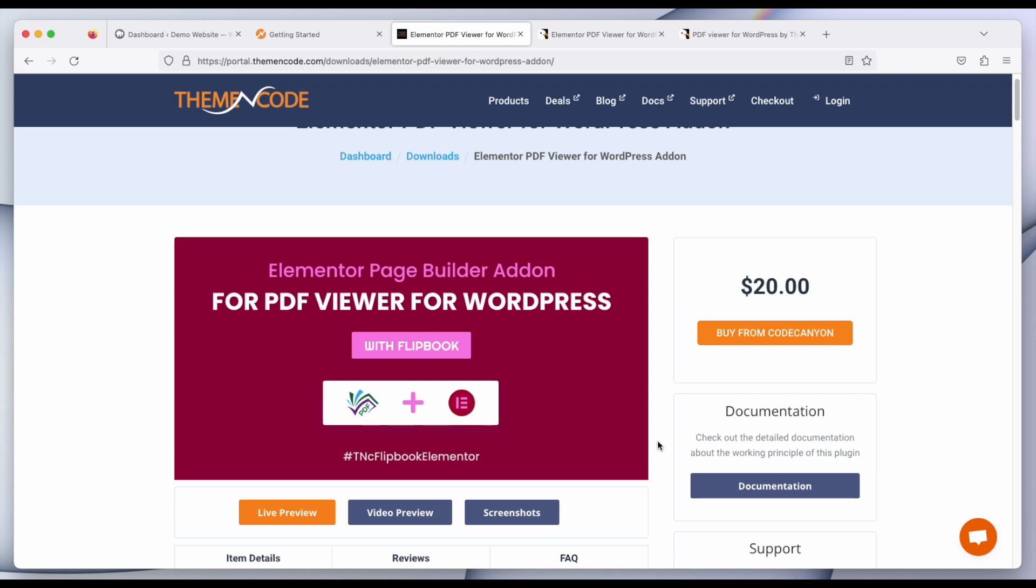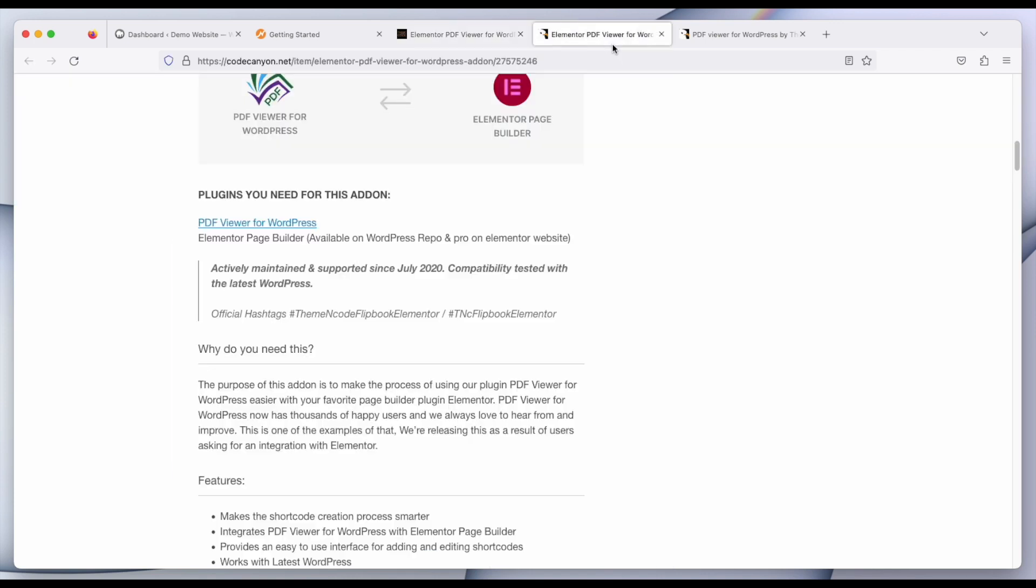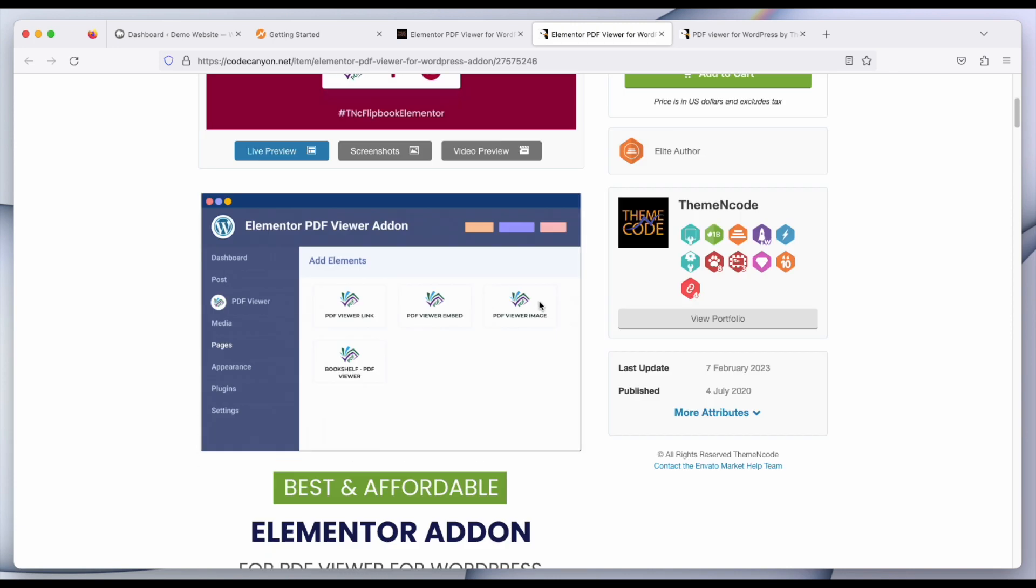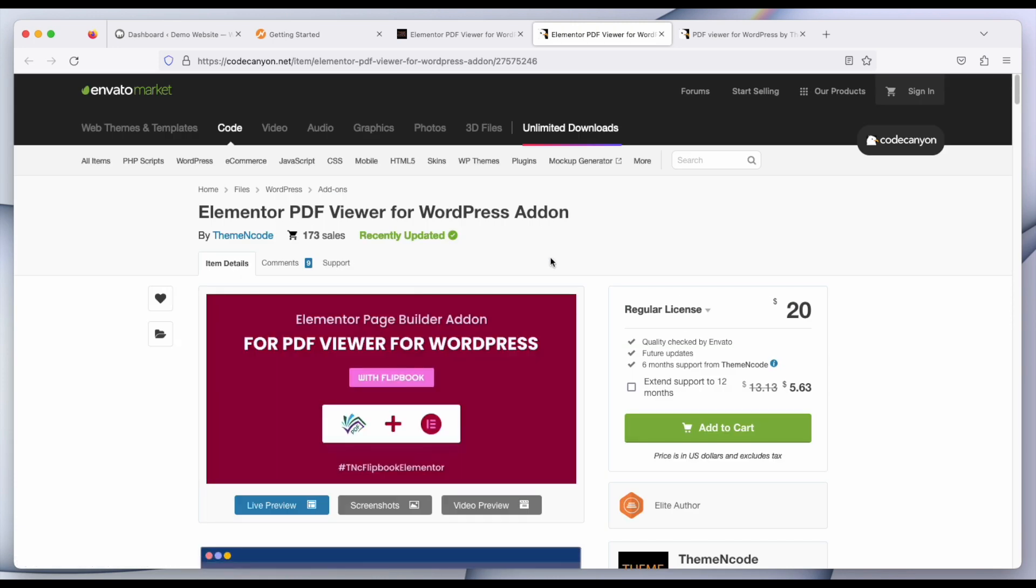First of all, thank you for choosing this add-on. You can get this add-on from CodeCannon. This add-on is uploaded by theme and code on CodeCannon.